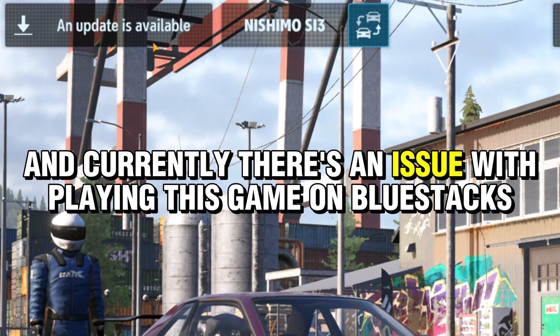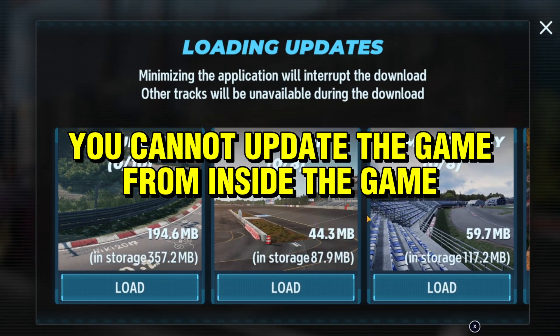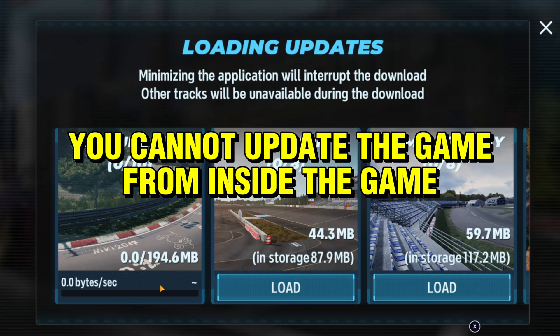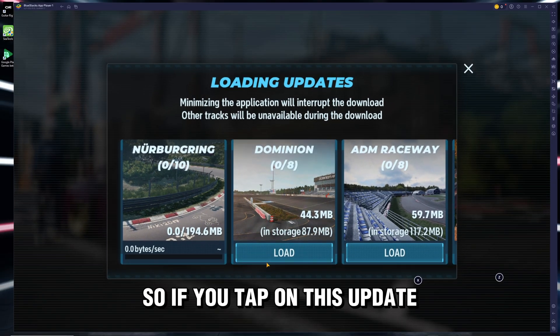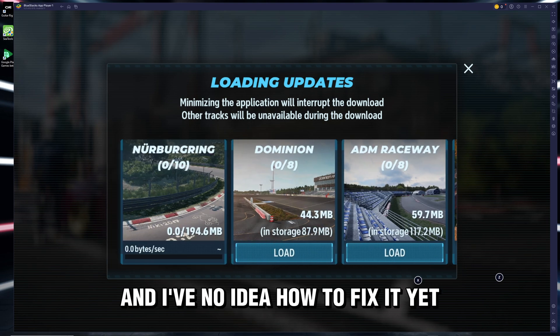Currently, there's an issue with playing this game on Bluestacks: you cannot update the game from inside the game. So if you tap on the update button, it won't work. I have no idea how to fix it yet.